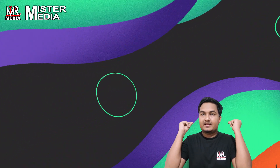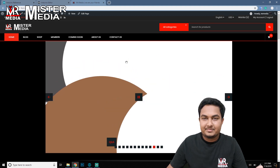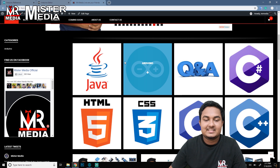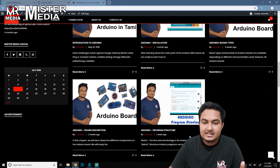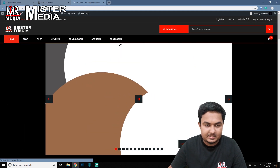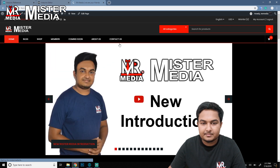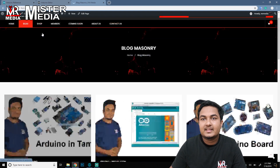Hey friends, if you want to make a video, do you want to make a video? Now the display is changed. Now you know what is your website? Mr. Media website. If you go to the website, you can check the details. If you want to make a video, let me know the details.